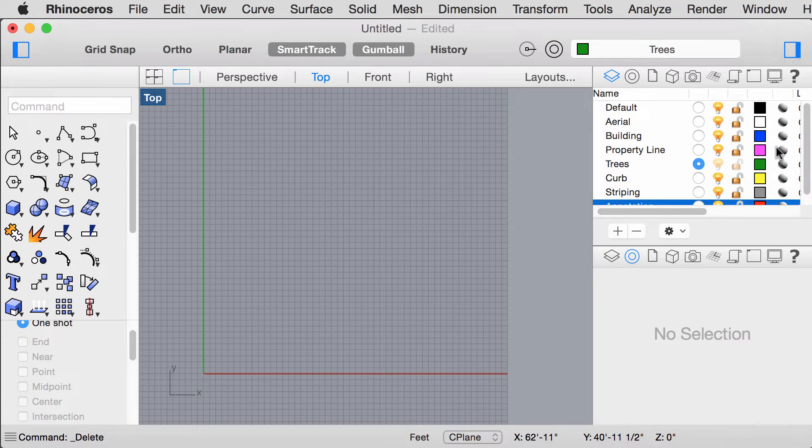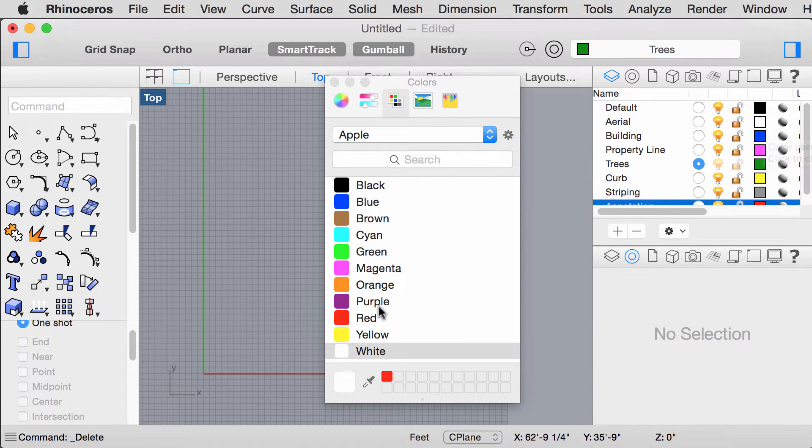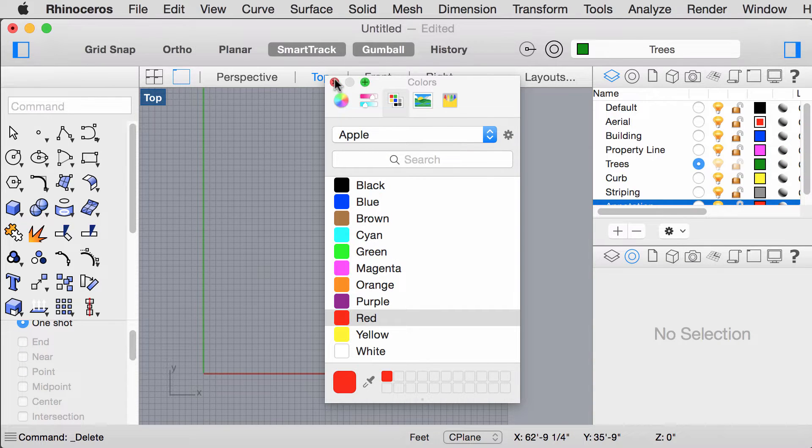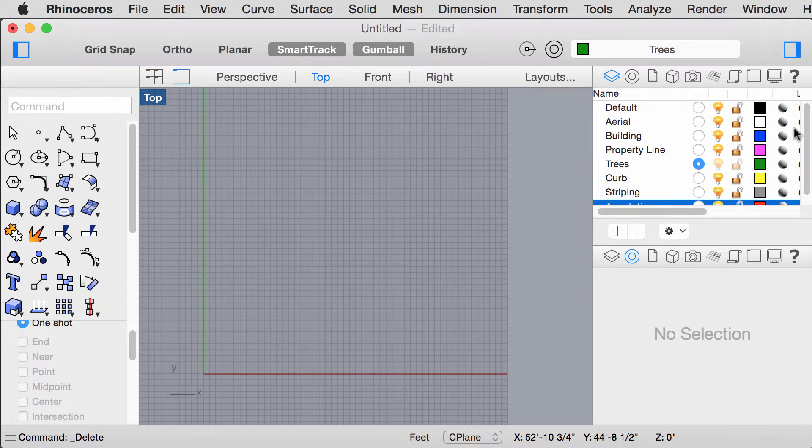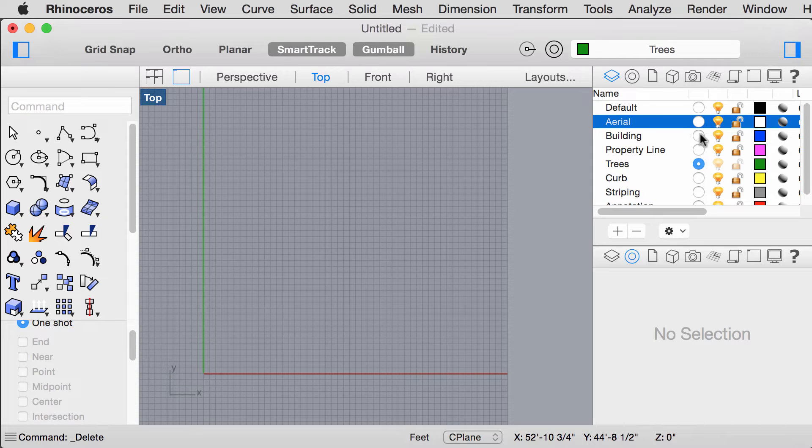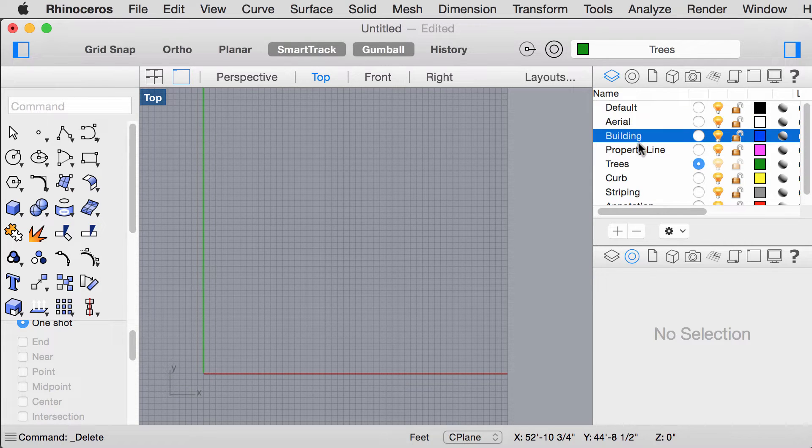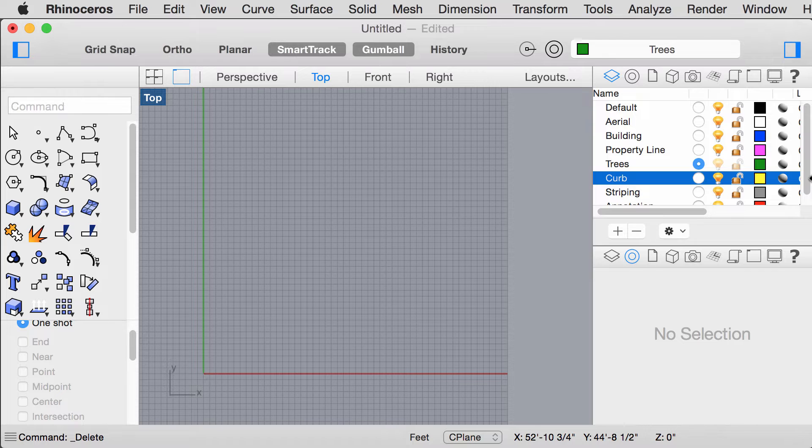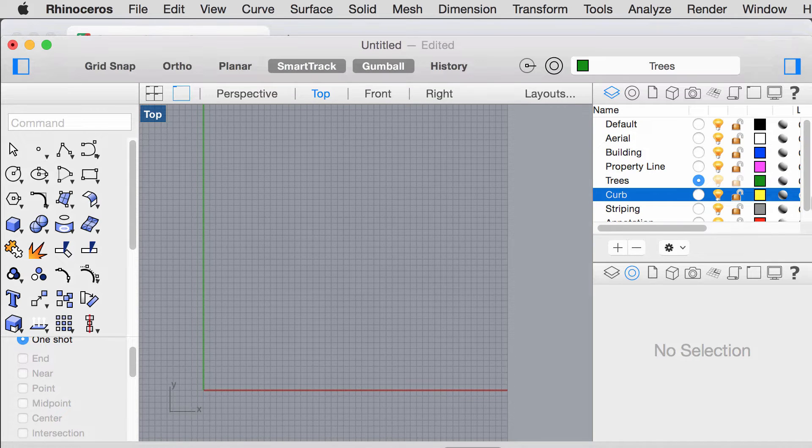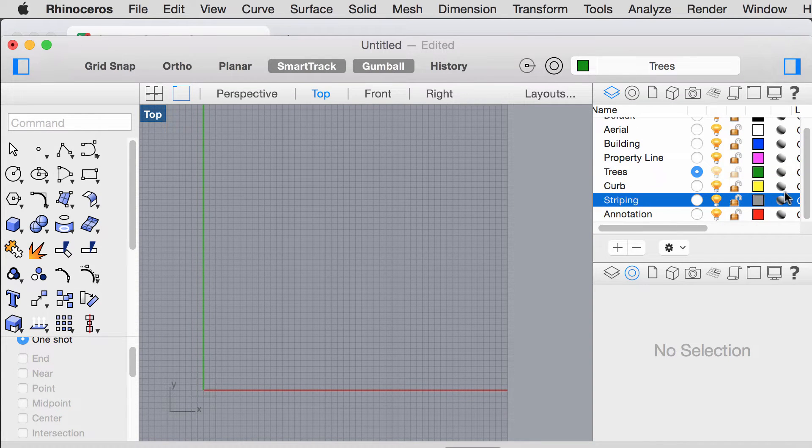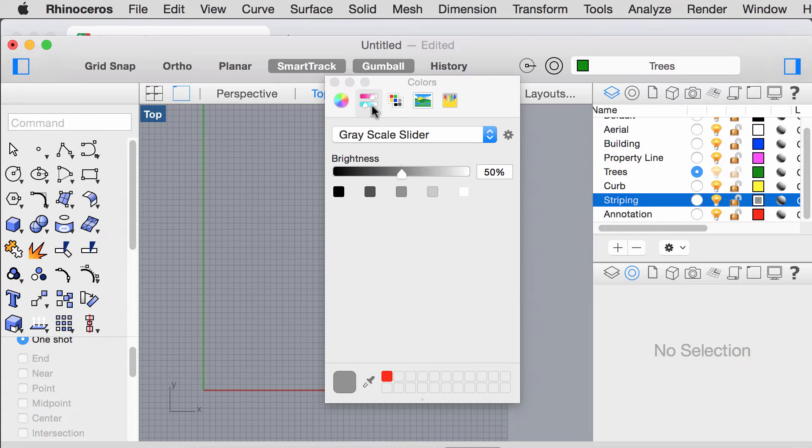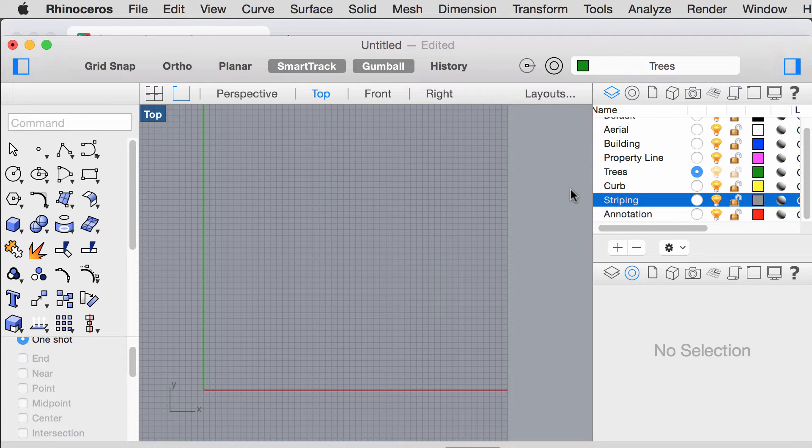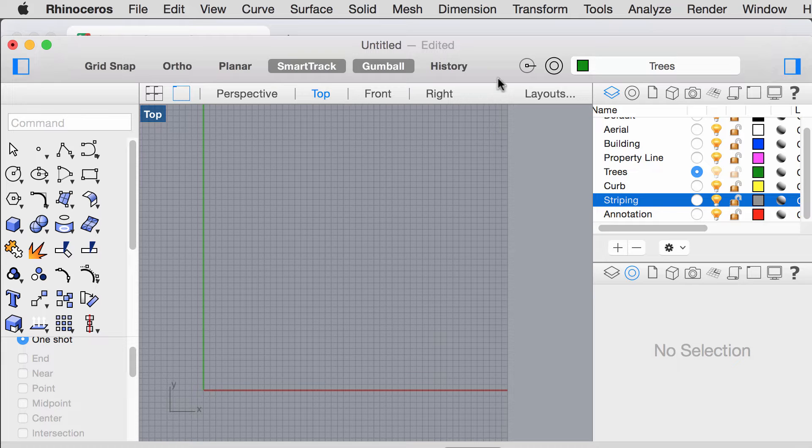Change the display color of each layer by double clicking on each box. Please change the display color for Aerial to White, Building to Blue, Property Line to Magenta, Trees to Green, Curb to Yellow, Annotation to Red, and Striping you can make gray by choosing these different options here. Note that the colors indicated here are the colors being displayed in the model, not what is being printed.